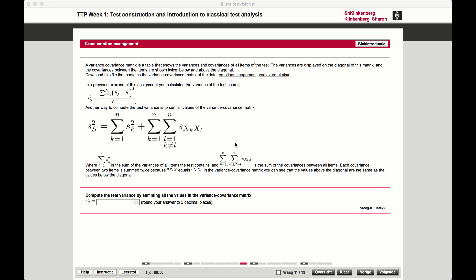In this video we are going to calculate the total variance based on the covariance matrix. The covariance matrix contains all the covariances for all items and the variances for a specific item. We can calculate the total variance of a sum score for a test by first calculating the sum scores — adding up all the scores per item for all users on all items — and then calculating the variance, as we have done in a previous video.